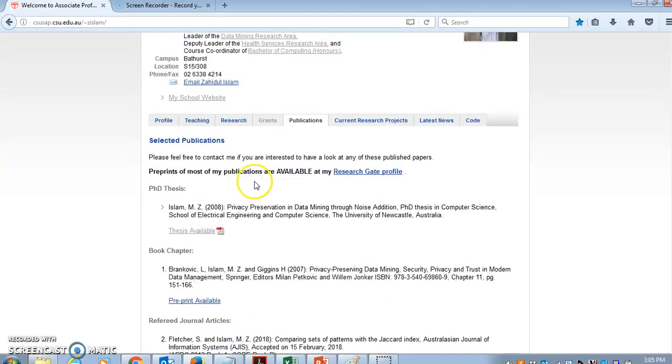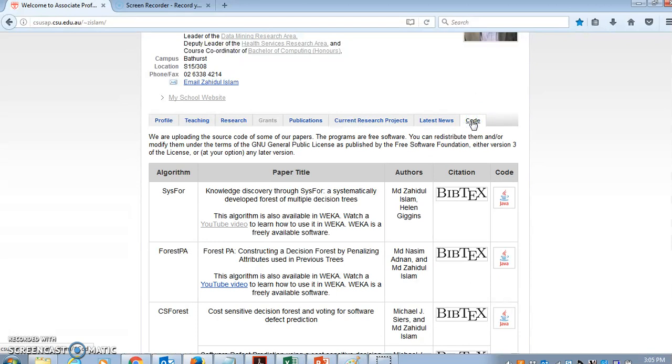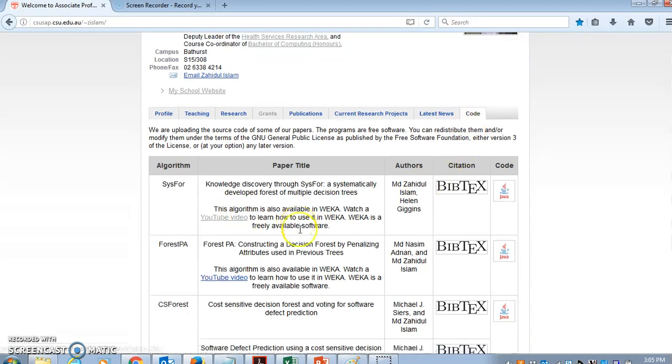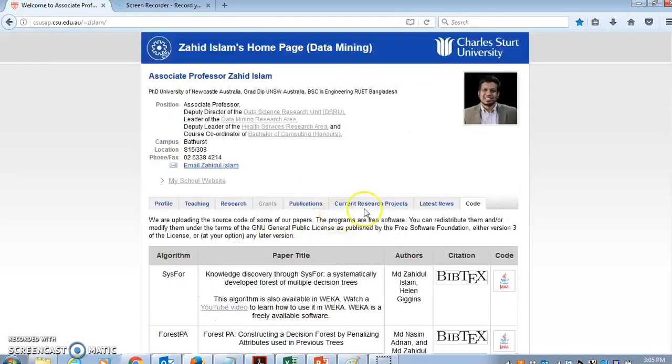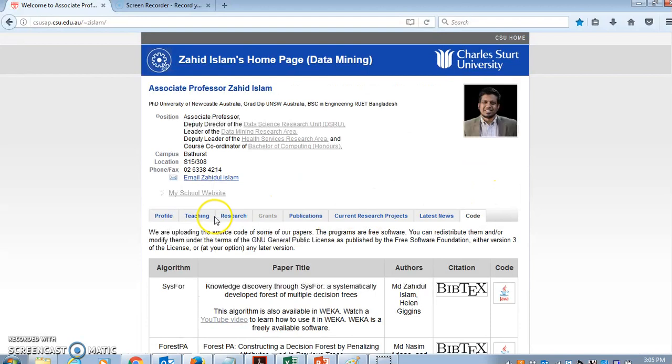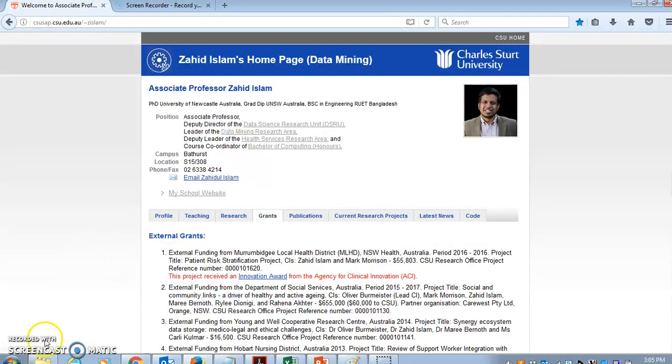You can download this code from my web page as well in addition to Weka that I will demonstrate now. And I will show you how to do that.